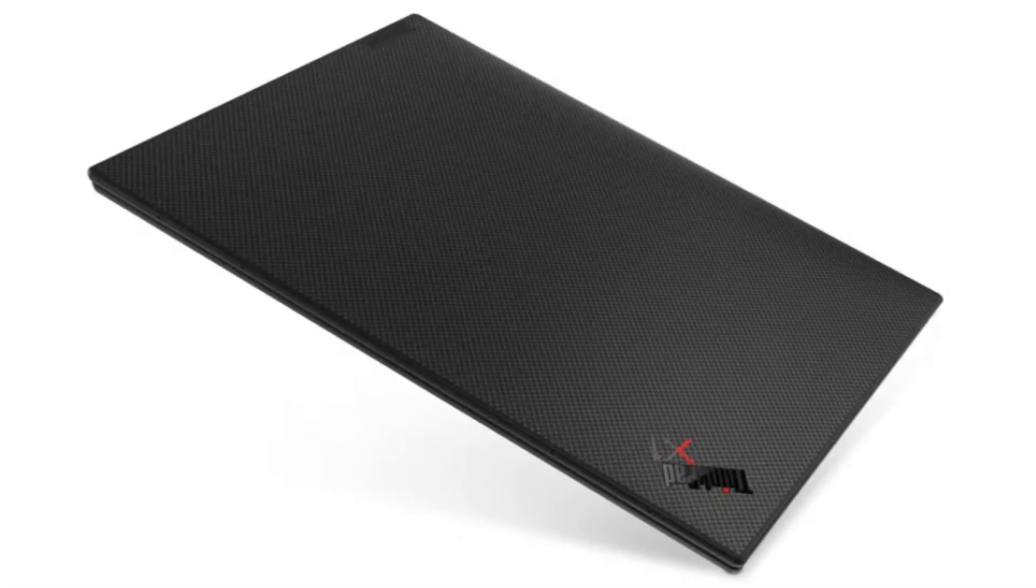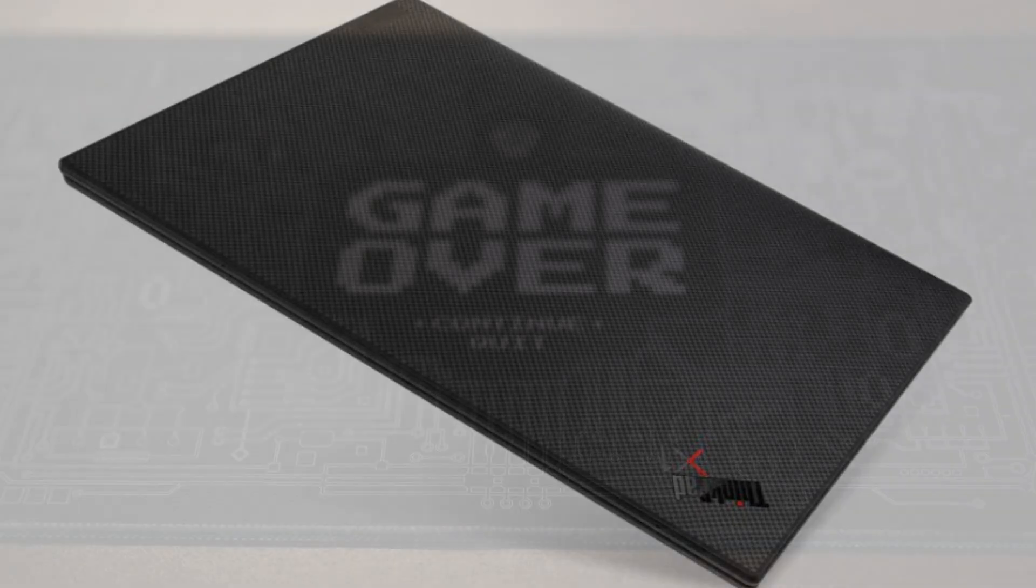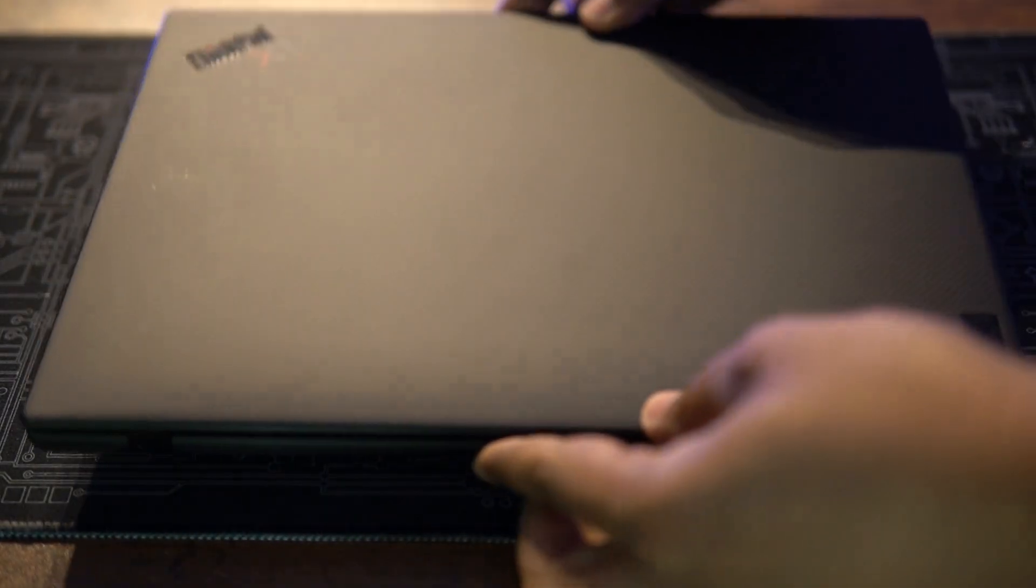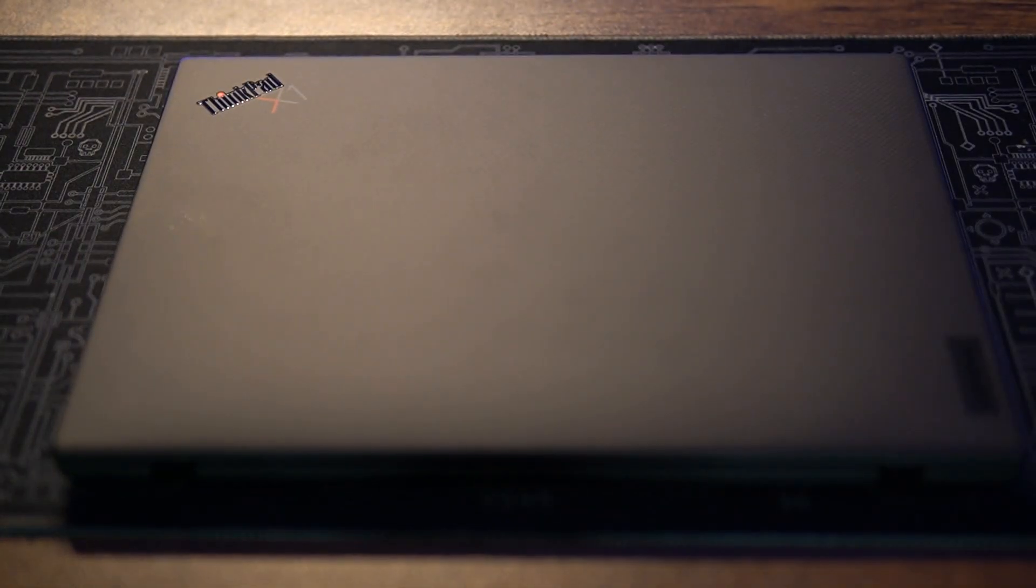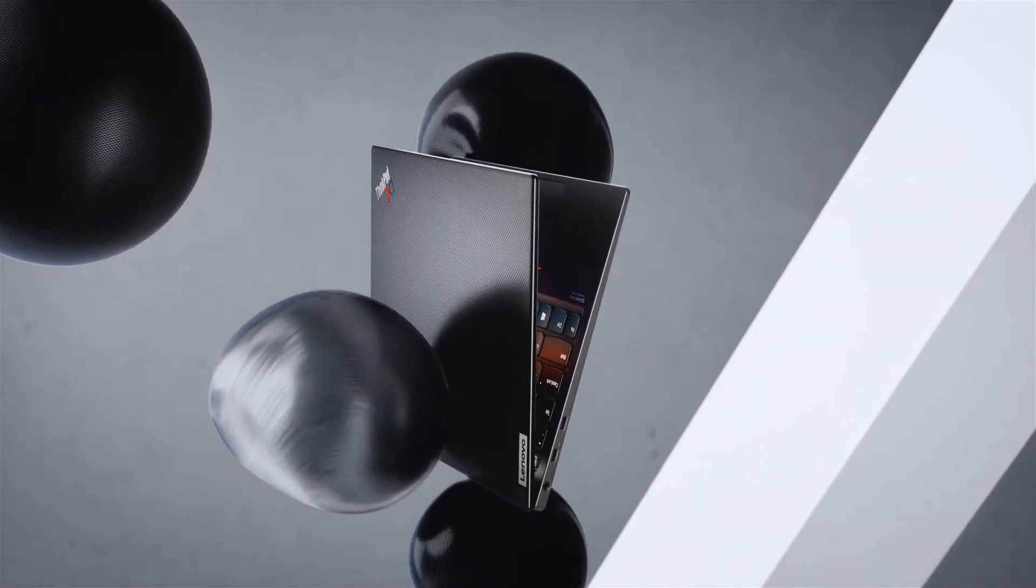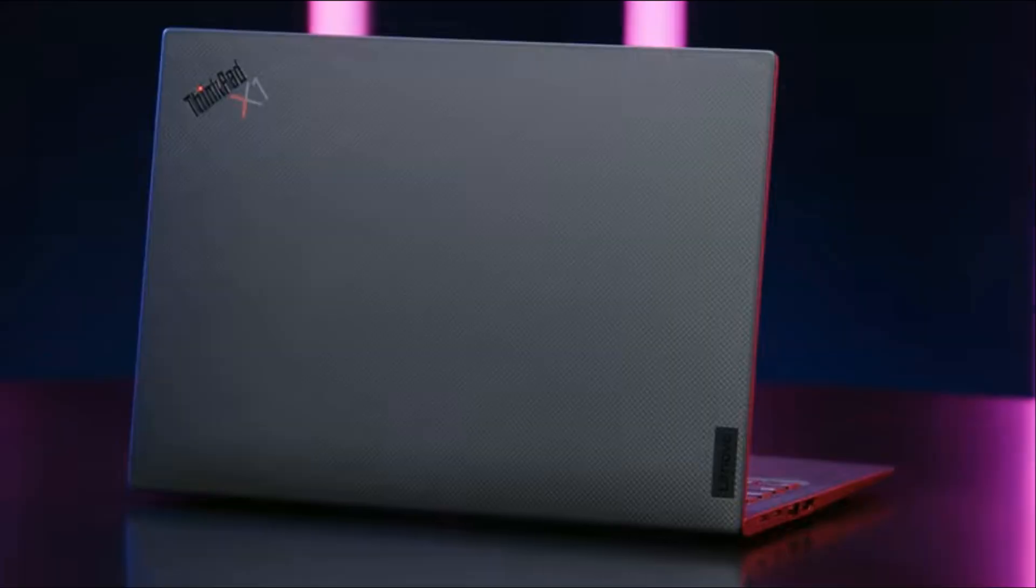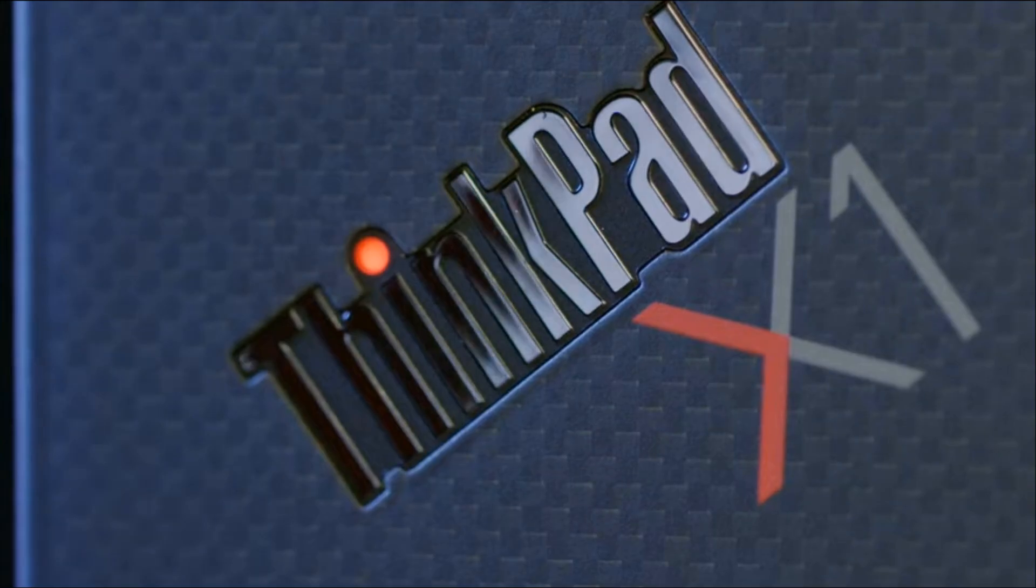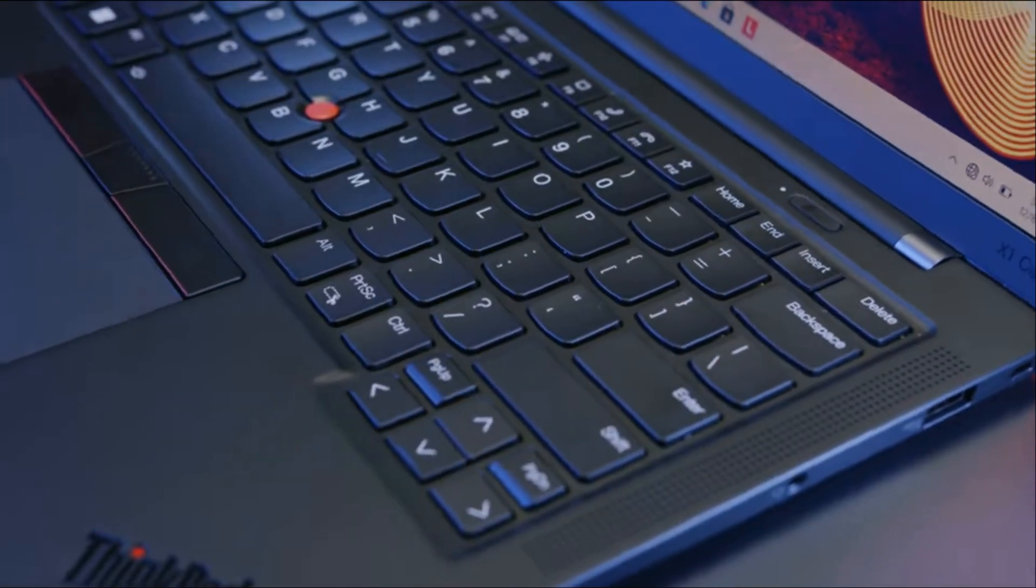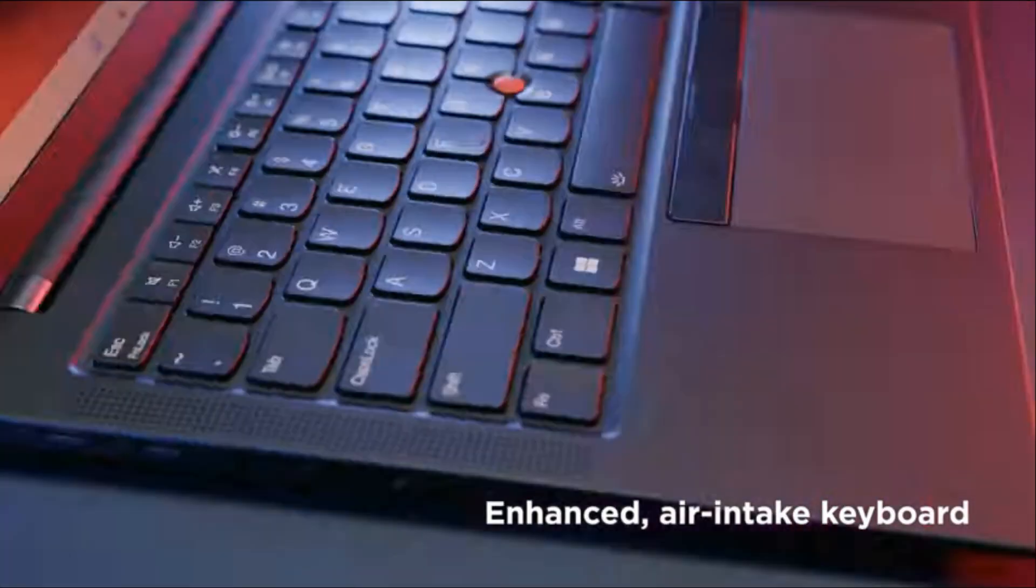Alright, so talking about the X1 Nano, there isn't much going on from the outside. Leaving out the fact that this machine is slightly smaller than an A4 sheet of paper and weighs less than a kilogram, it mostly resembles its brothers and sisters from the X1 Carbon family. I haven't had a chance to try out the recent ones, but I'm sure it's easy to confuse it with one of those.